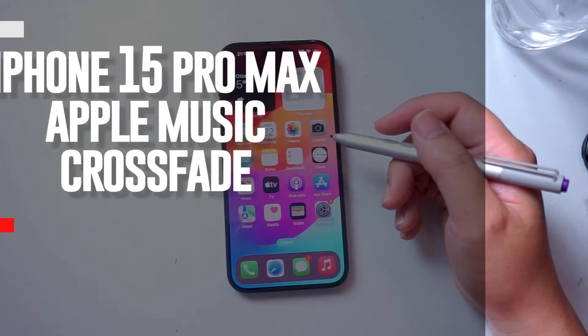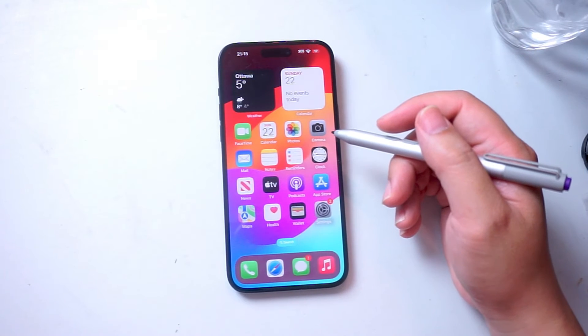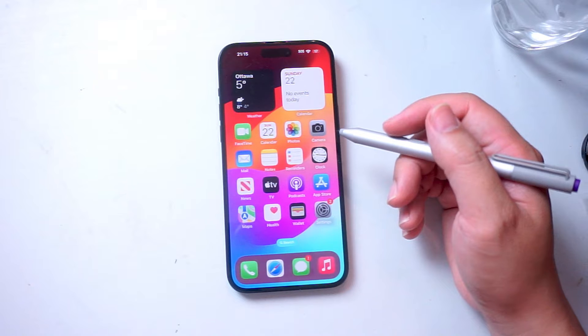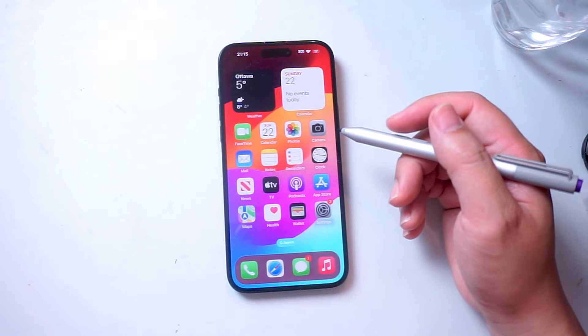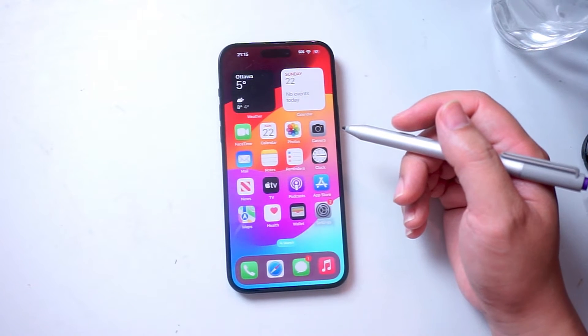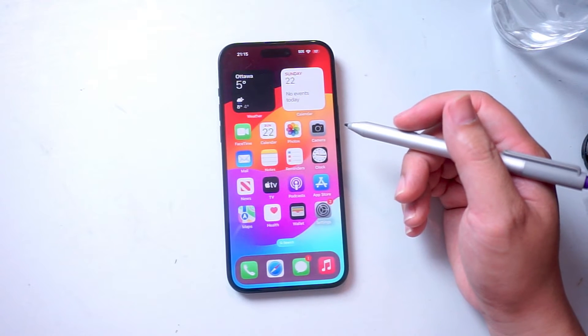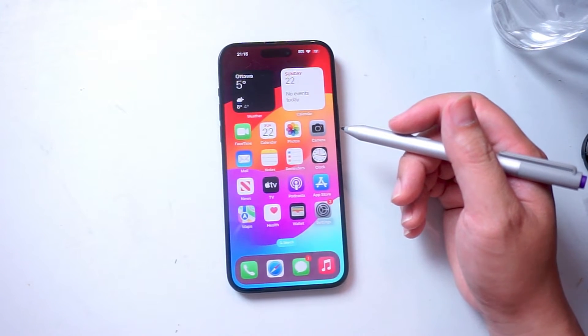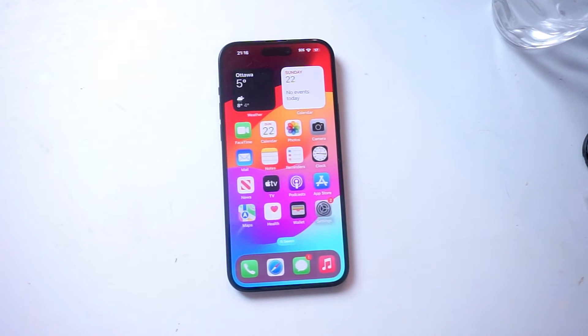What's good YouTube? In this video we'll be taking a look at how to turn on Crossfade for Apple Music on the iPhone 15 Pro Max. This will work for the iPhone 15 Pro Max, iPhone 15, and iPhone 15 Plus as well.